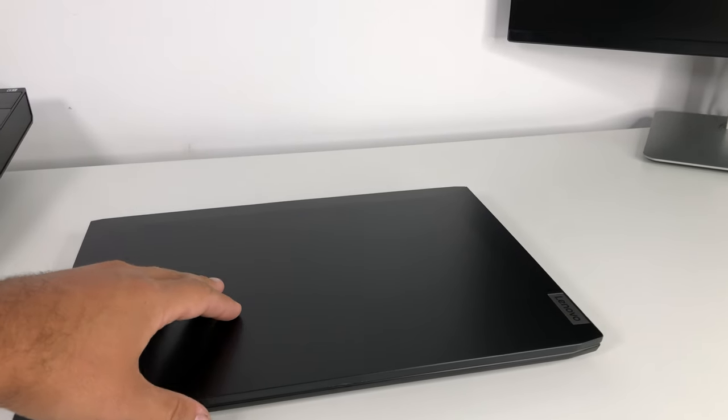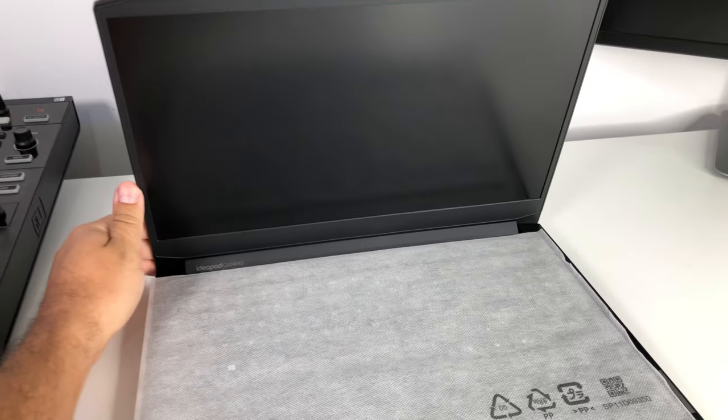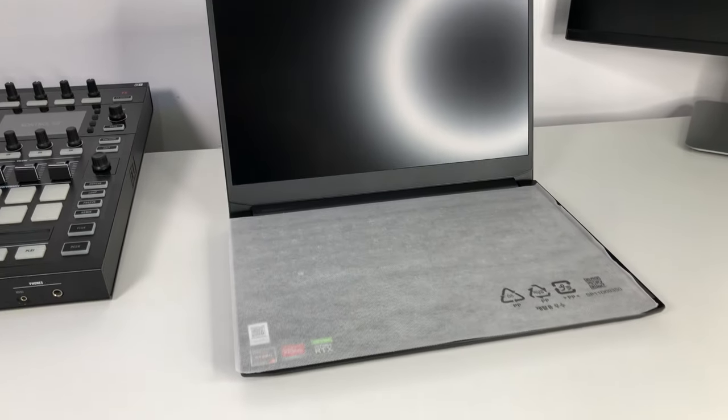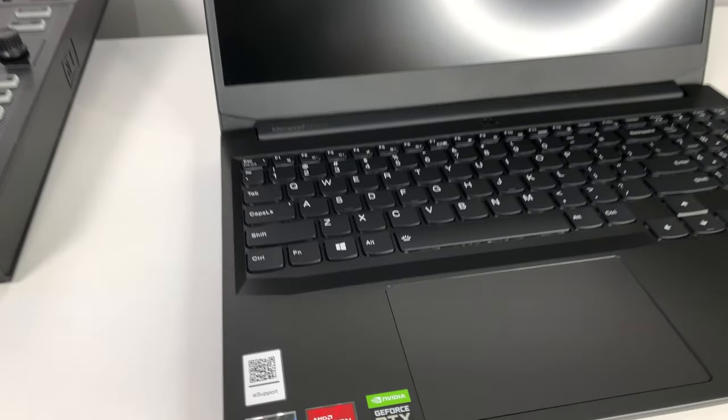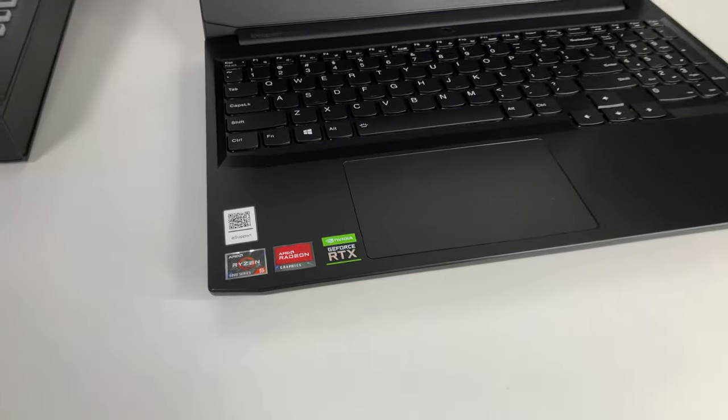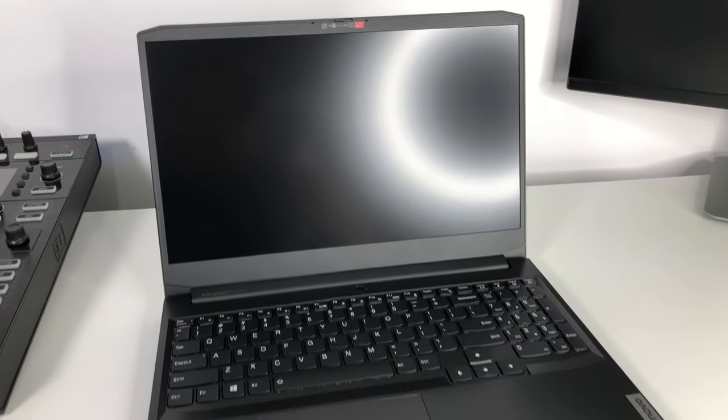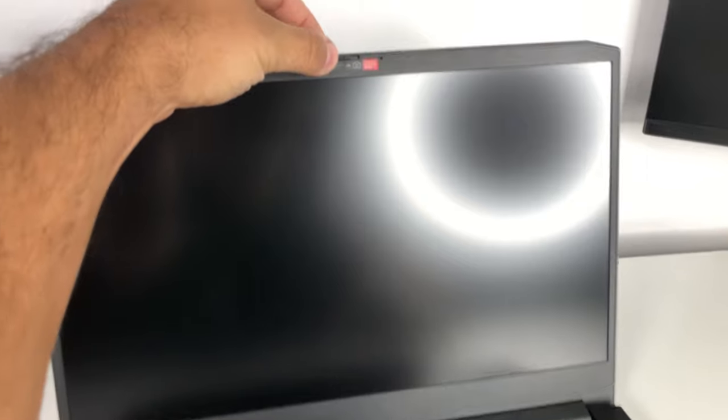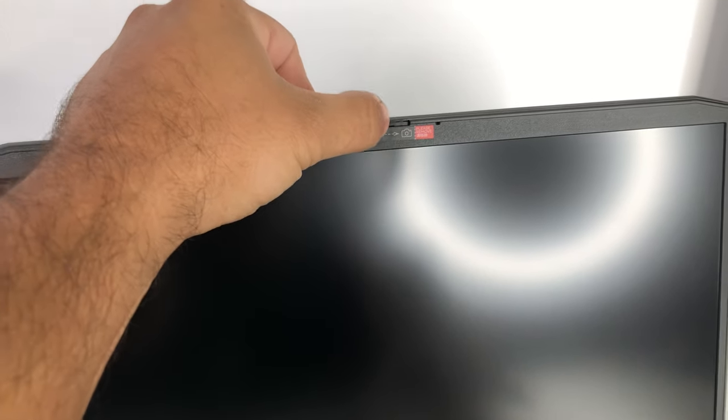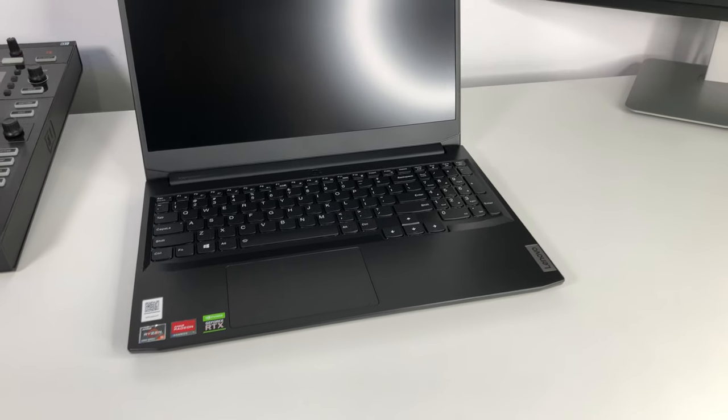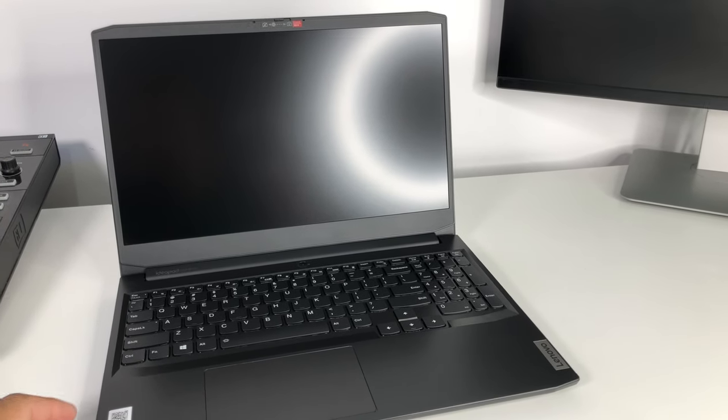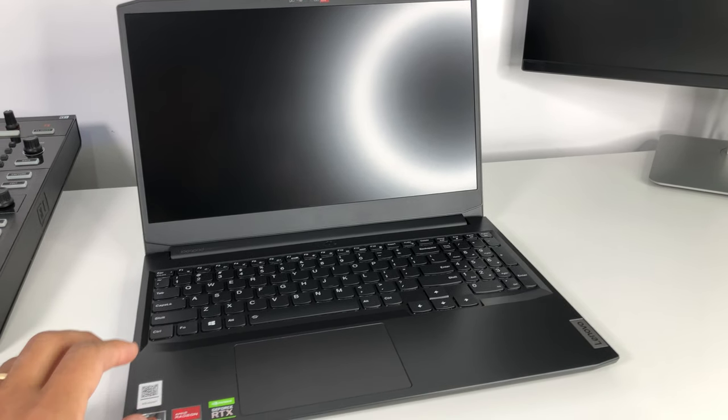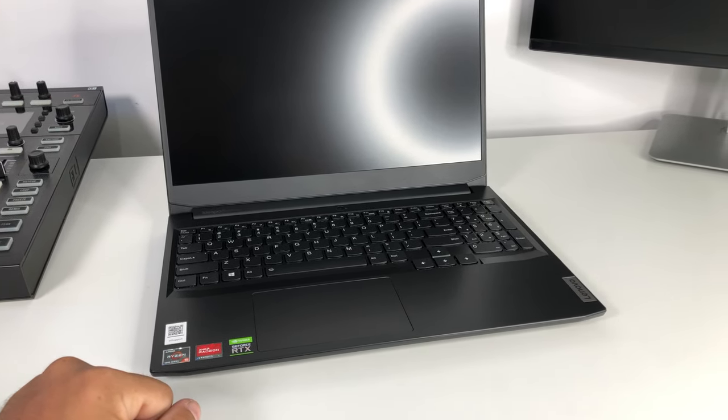Let's open it up for the first time and see if it passes the one-handed test, which it does, it opens up with one hand, which is fairly nice. You have some stickers here, GeForce RTX and the like. It has a privacy screen here for your camera, you can switch it on or off, that's fairly nice to have. I'm quite interested to see the build quality of this laptop.